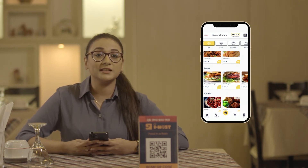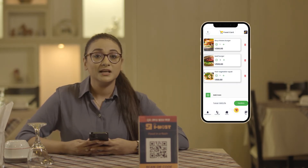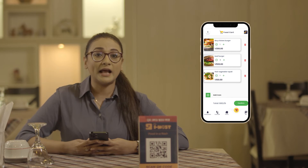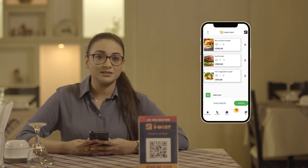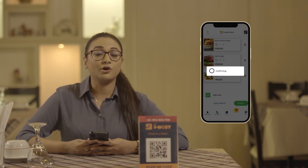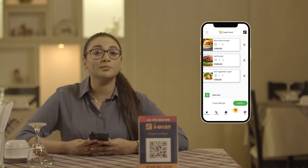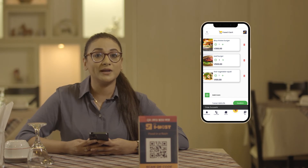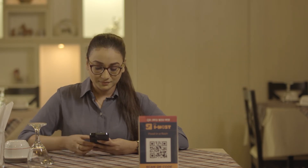After you have chosen your selected foods, the food will be added to the cart. Then you can confirm your order in the cart and the order will be verified by the waiter. Once the order is verified, it will reach the kitchen directly and your food will be prepared.